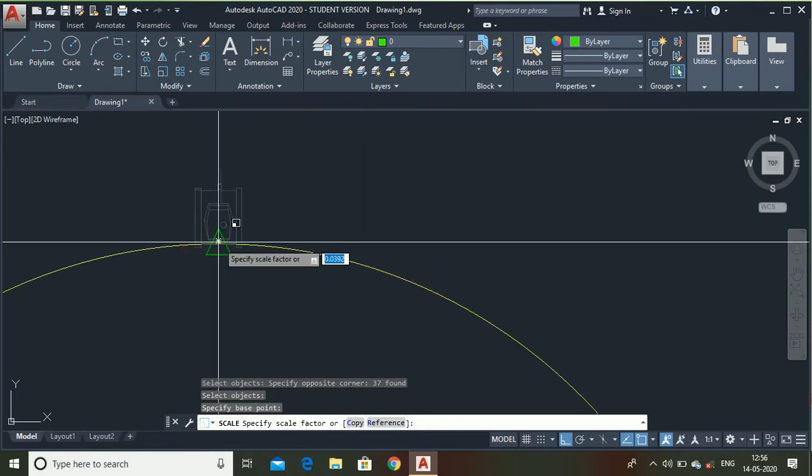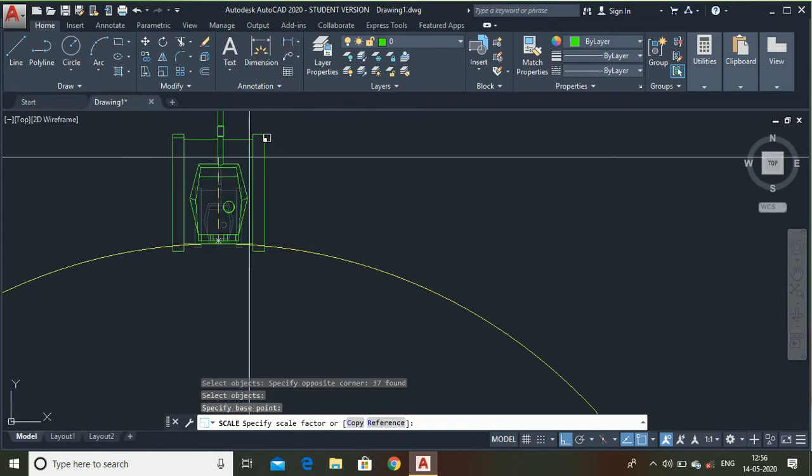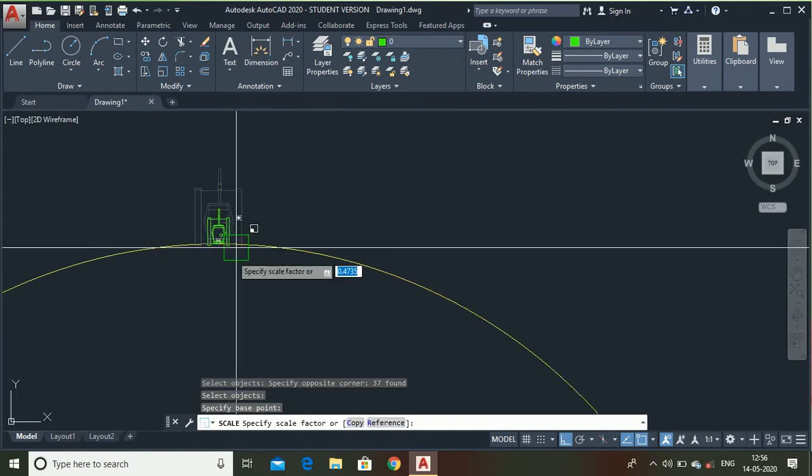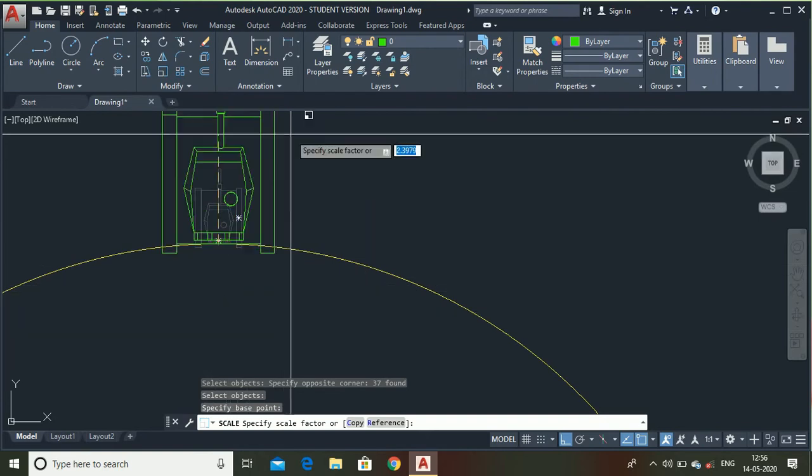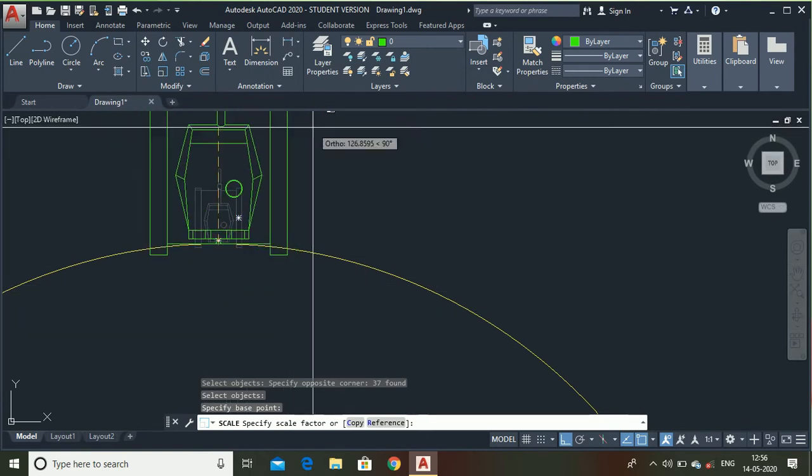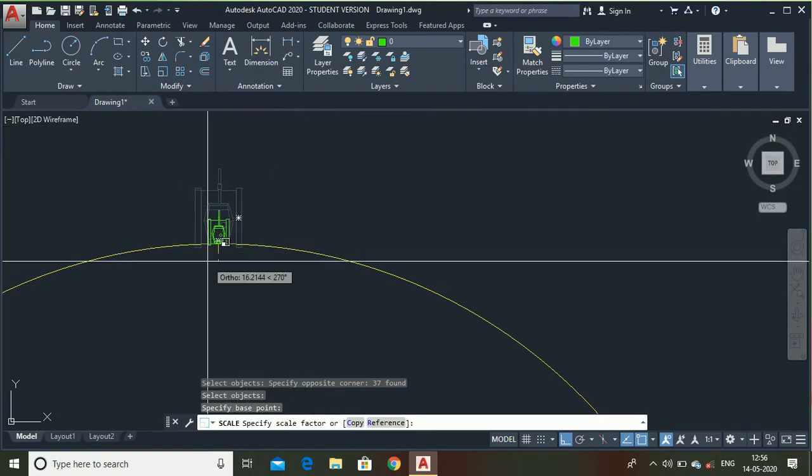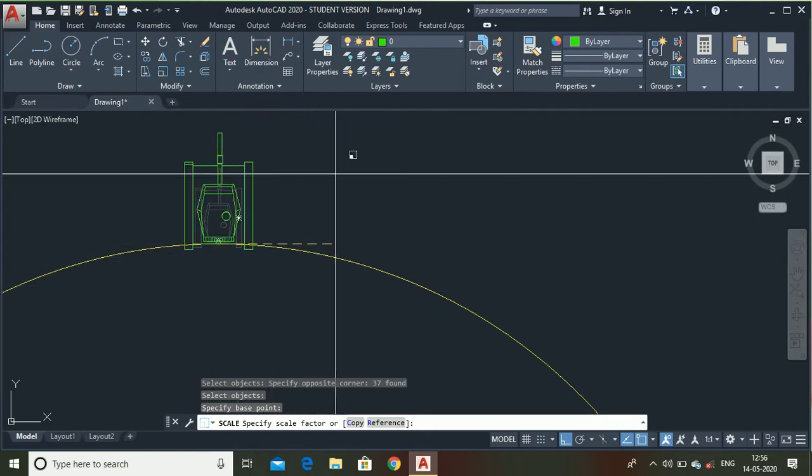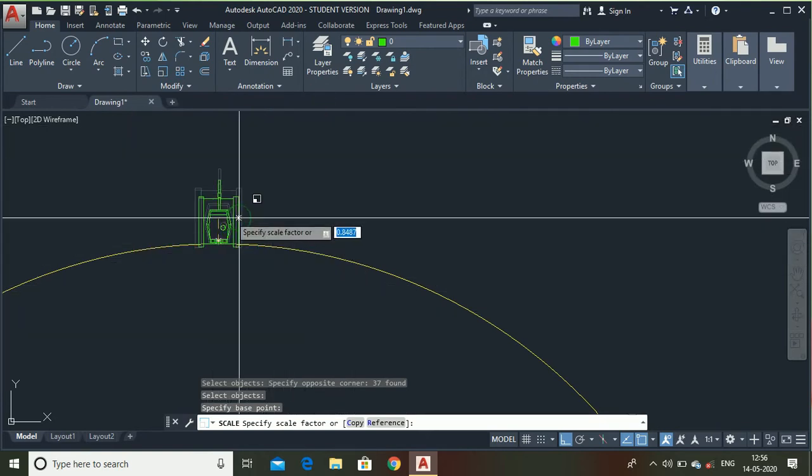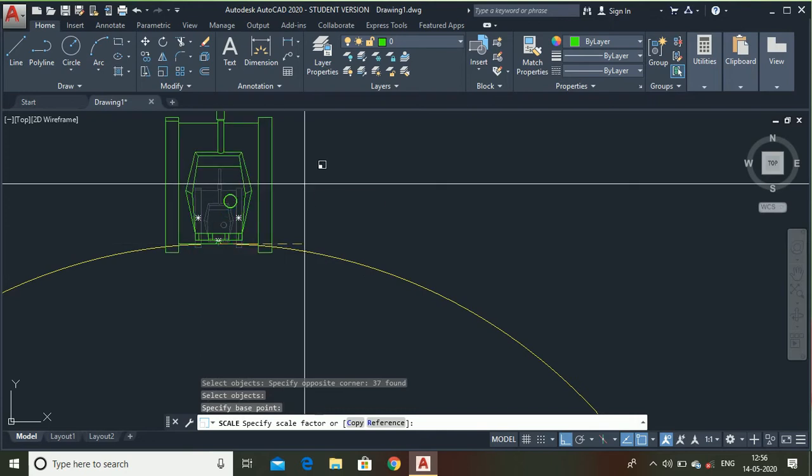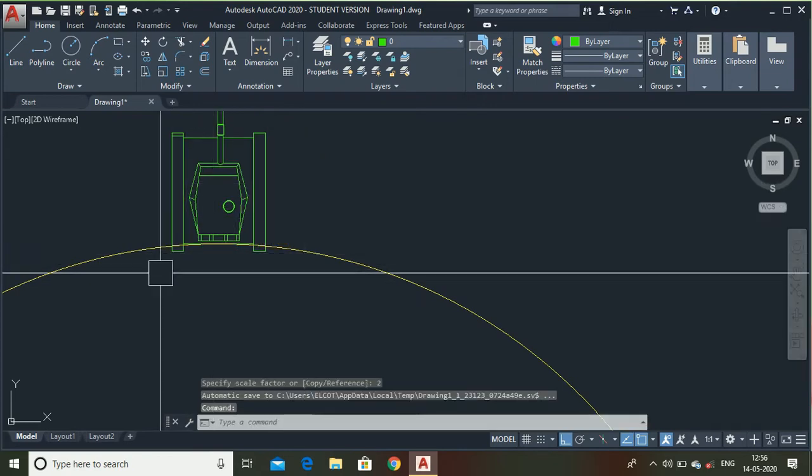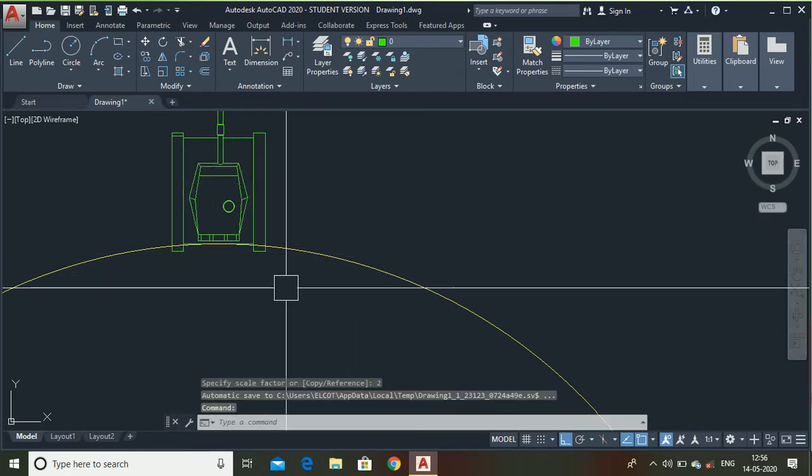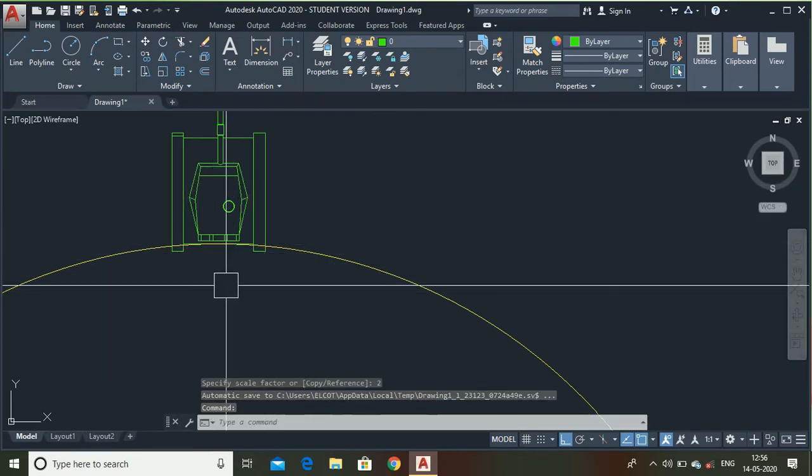Then you can simply drag to the upper position or the lower position for making it large or small. And you can also type the scale factor. Suppose I type 2 for the scale factor, it will increase to its double size.